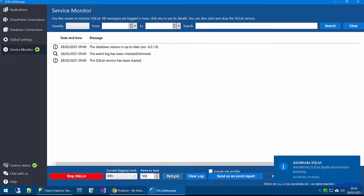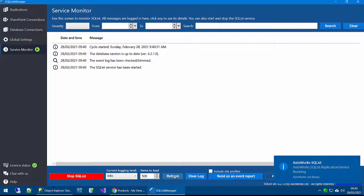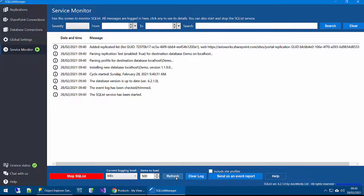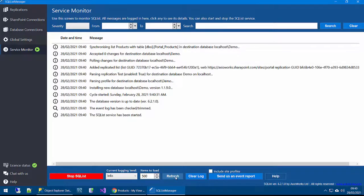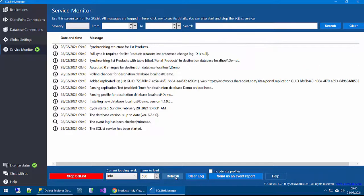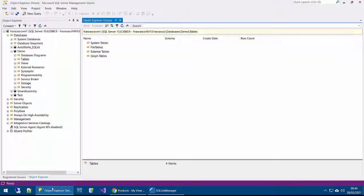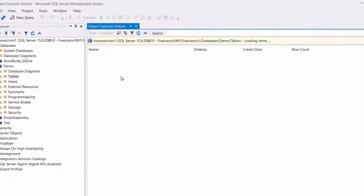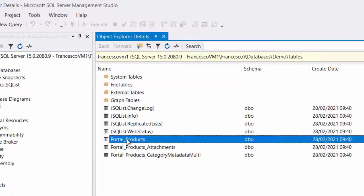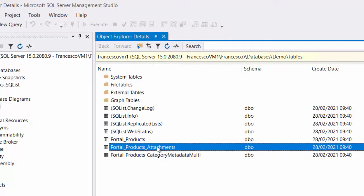Give it a moment for SQL list to export the data and then we're going to swap over to the SQL Server. It started synchronizing and we're done. Let's go to the database. This is our destination database. Refresh and we see that SQL list has created the product list and the products attachments table.